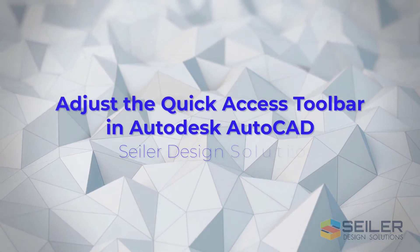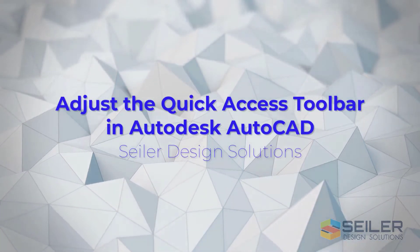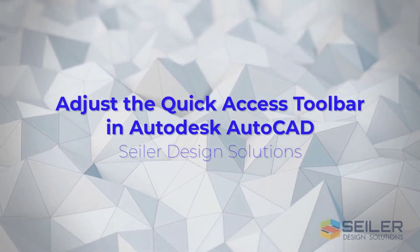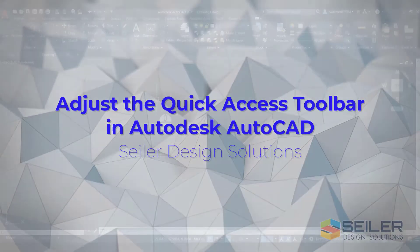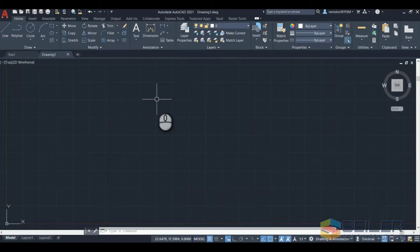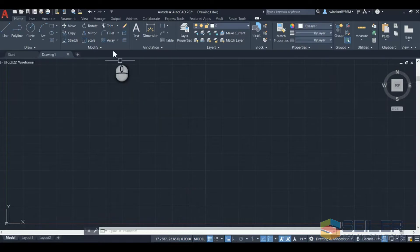Hello and welcome to another edition of Siler Design Solutions tips and tricks. This is Rob Windsor. Today I'm going to talk about adjusting the quick access toolbar in AutoCAD.